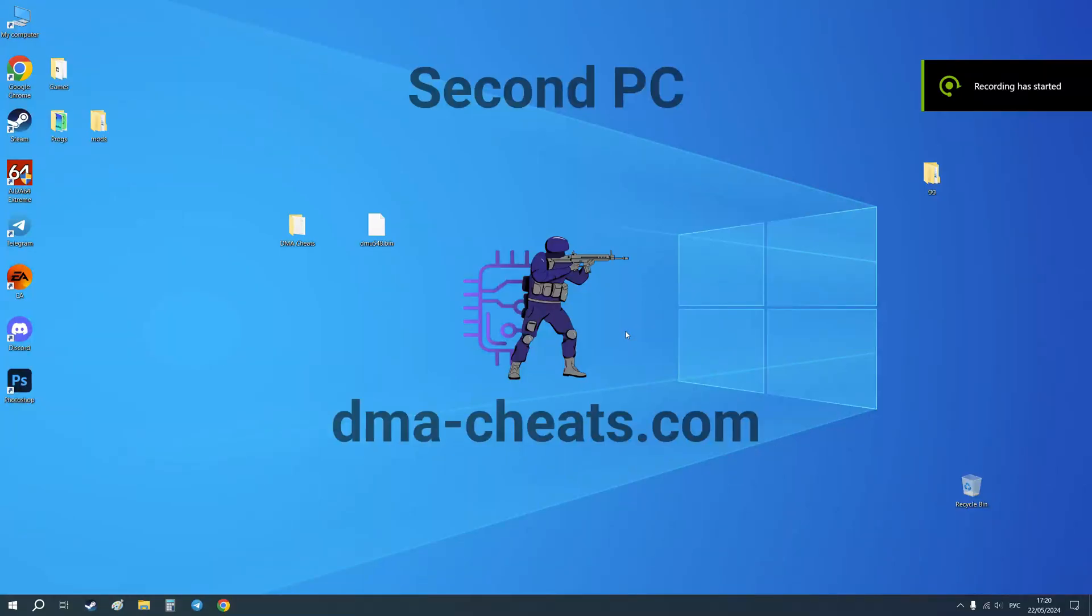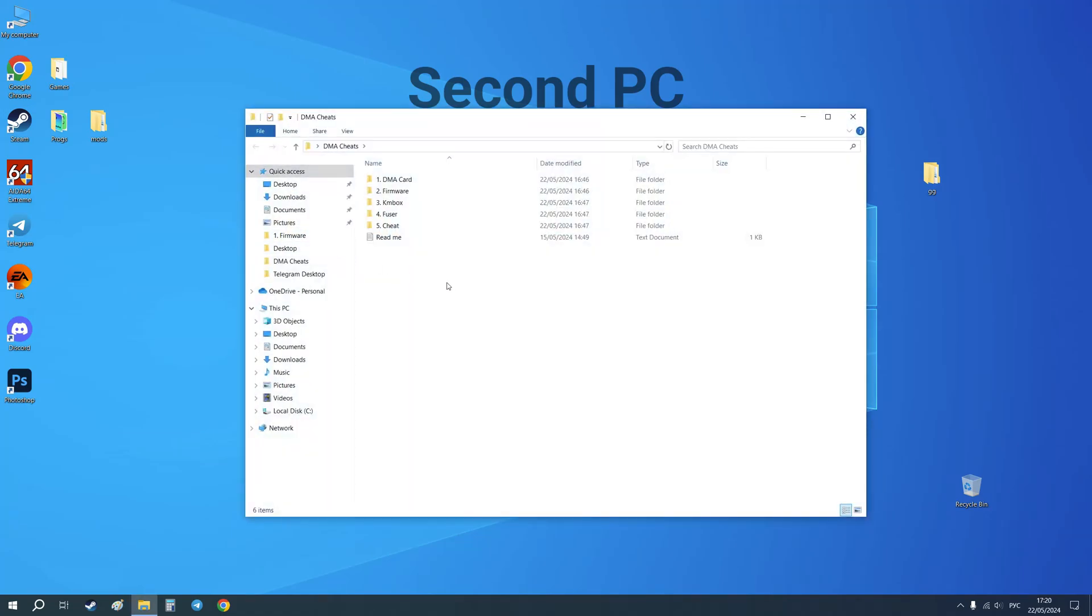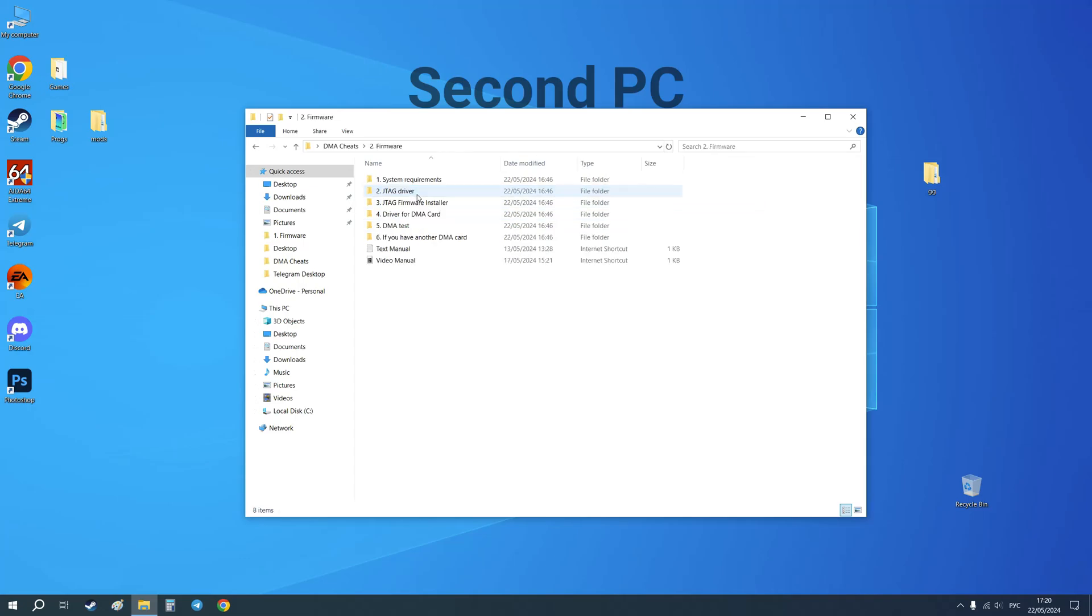Hello, this is DMA Cheats and in this video I will show you a tutorial on how to flash your DMA card. After you buy something from DMA Cheats, you will receive this folder. Let's open it and go to the firmware folder.